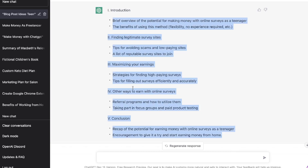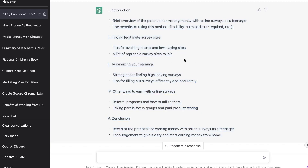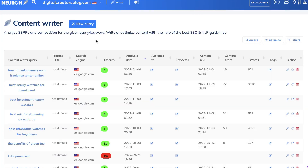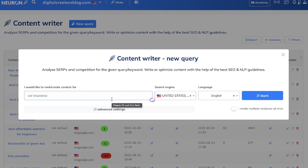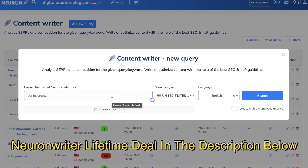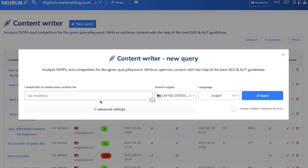You could ask ChatGPT to extend your outline if you find it's too short, but what I personally like to do is head over to NuonWriter. If you're unfamiliar with NuonWriter, essentially it's a content optimization tool. You enter a query that you're trying to rank for, and NuonWriter will pull all of the most important ranking factors from the top-ranked blogs for that specific keyword and give you recommendations you need to follow to optimize your content and increase the likelihood of ranking on the first page of Google.